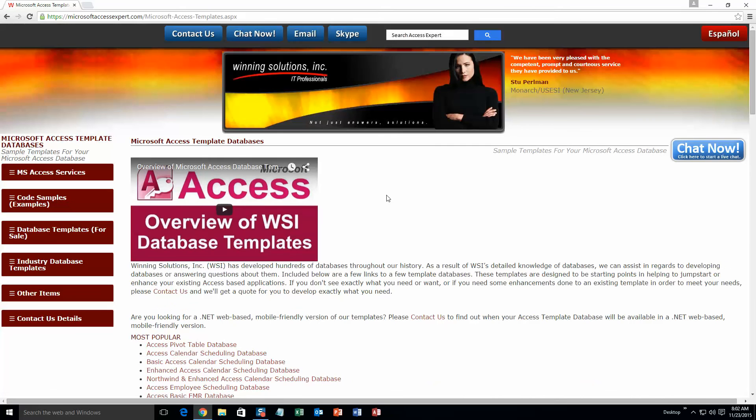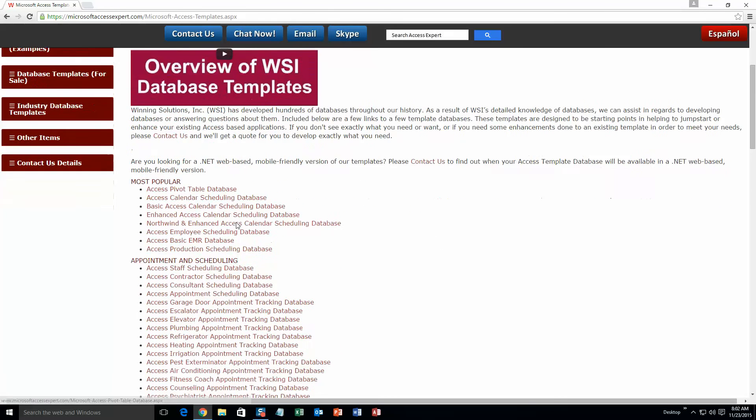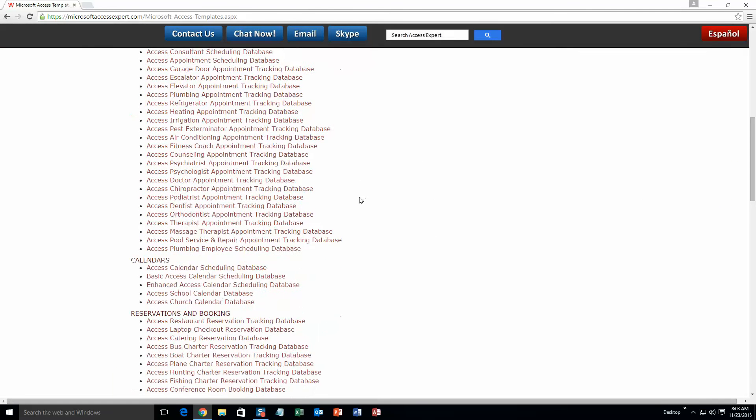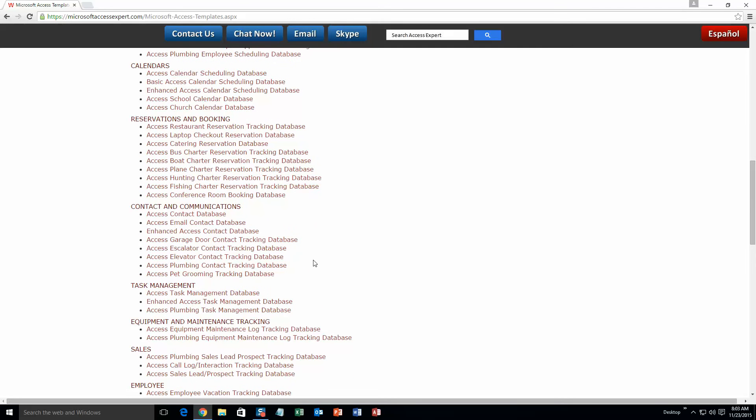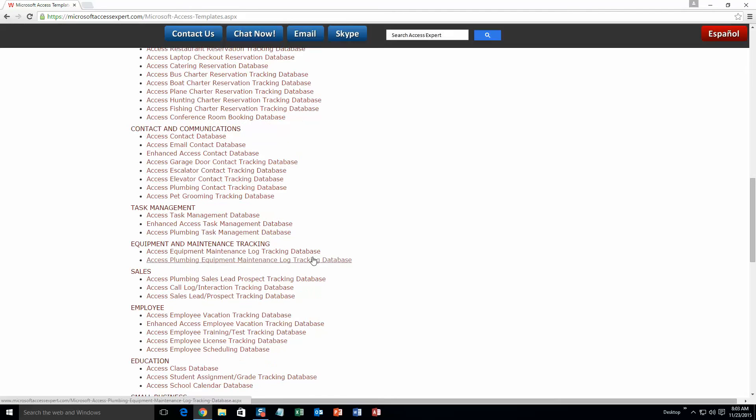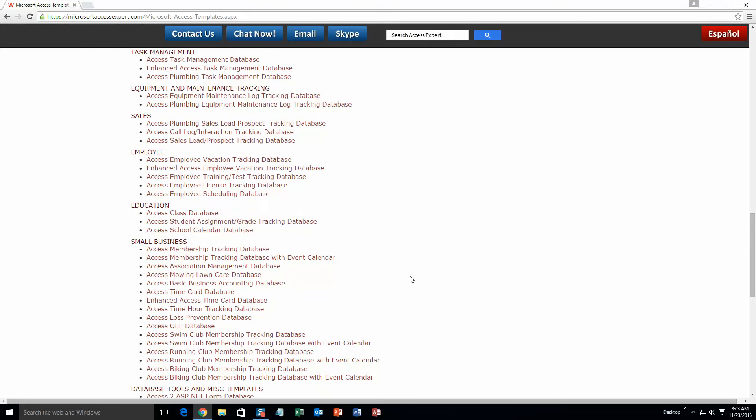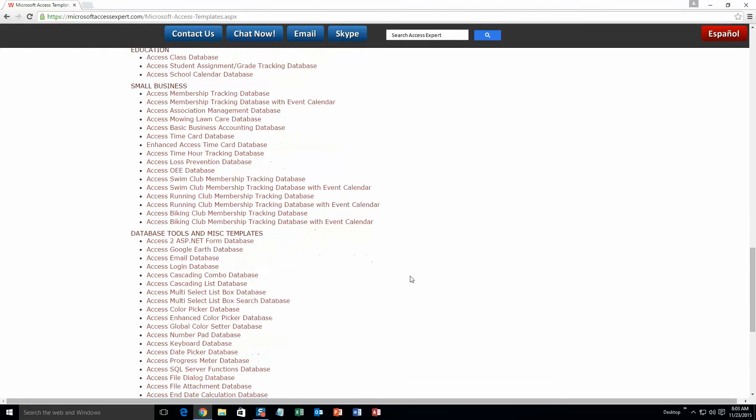The list is broken up into categories. The different categories that we currently have are our most popular ones: appointment and scheduling databases, calendars databases, reservations and booking databases, contact and communications databases, task management databases, equipment and maintenance tracking databases, sales databases, employee databases, education databases, small business databases, and last but not least, database tools and miscellaneous templates.